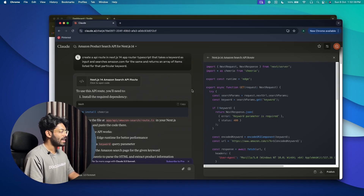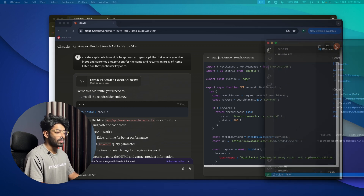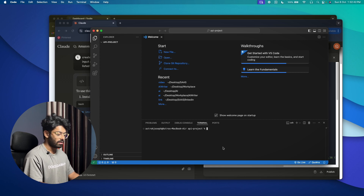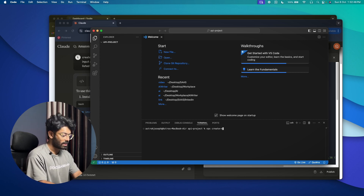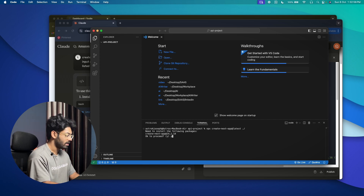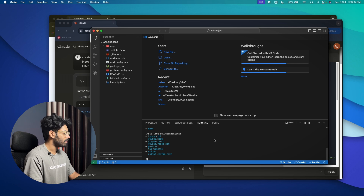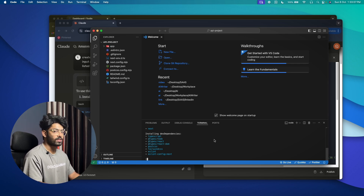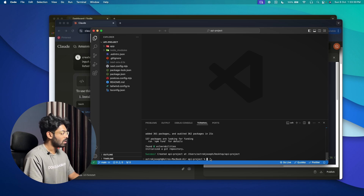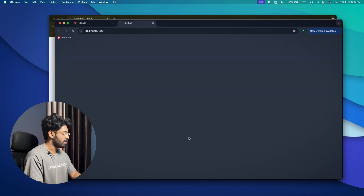Claude AI has managed to generate the code we asked for. The next thing is to open a folder in Visual Studio Code and set up a Next.js project. I'll type 'npx create-next-app@latest ./' to install it to the current directory, then hit Enter and say yes to all the default values including TypeScript and ESLint. Let's wait a few seconds for the installation to complete.